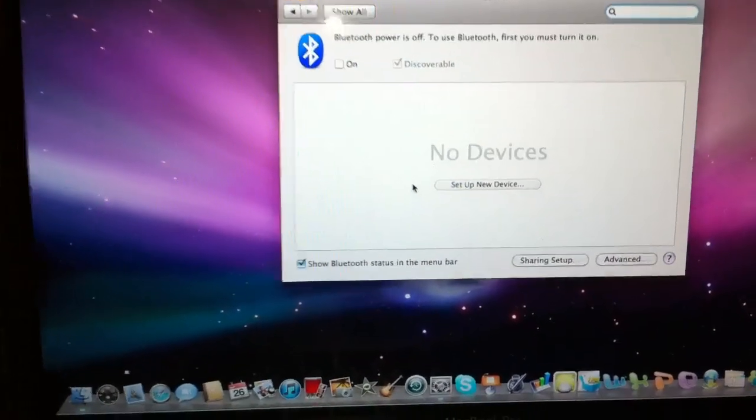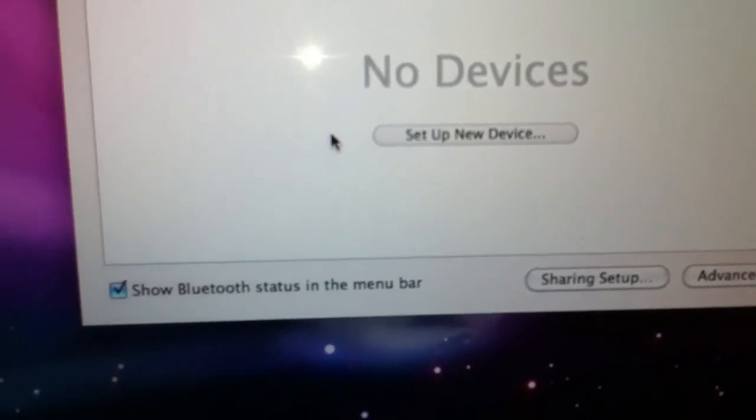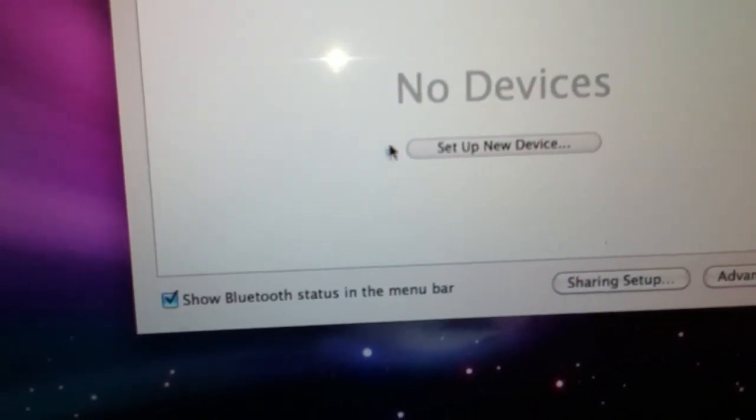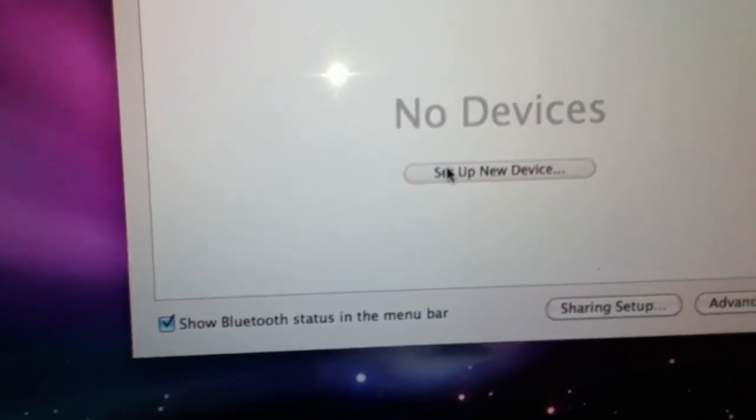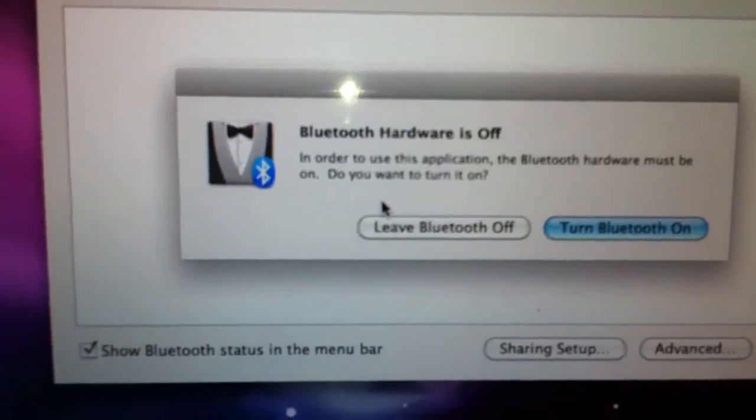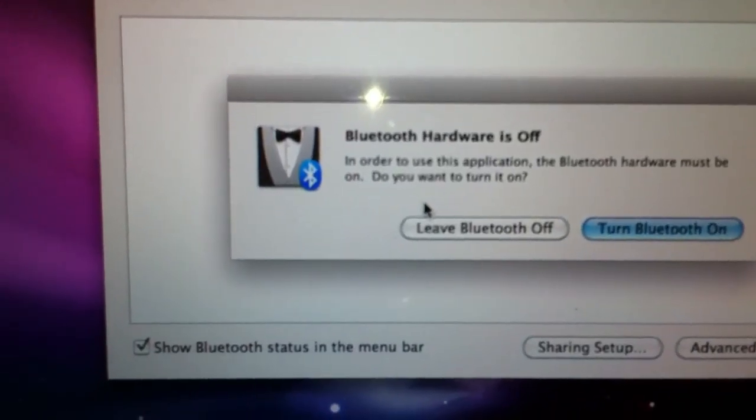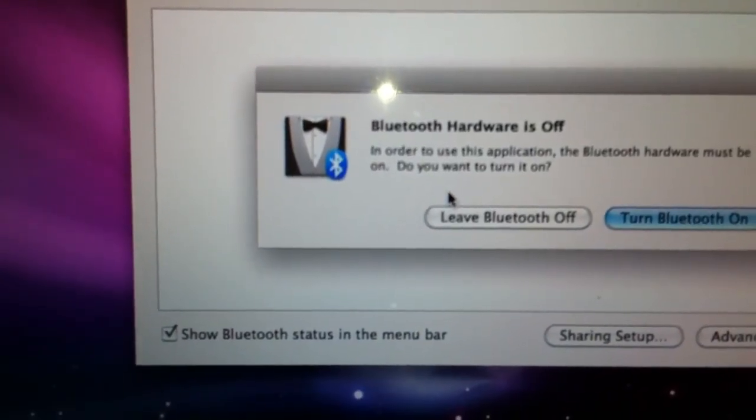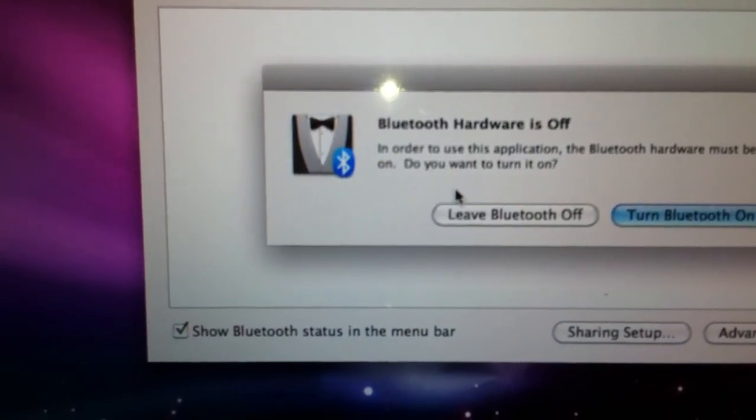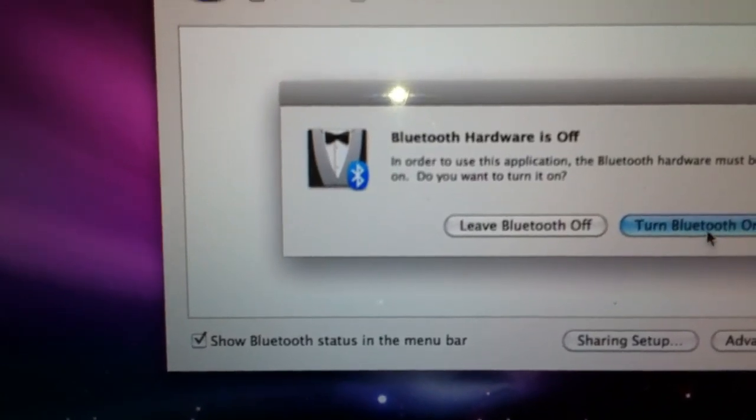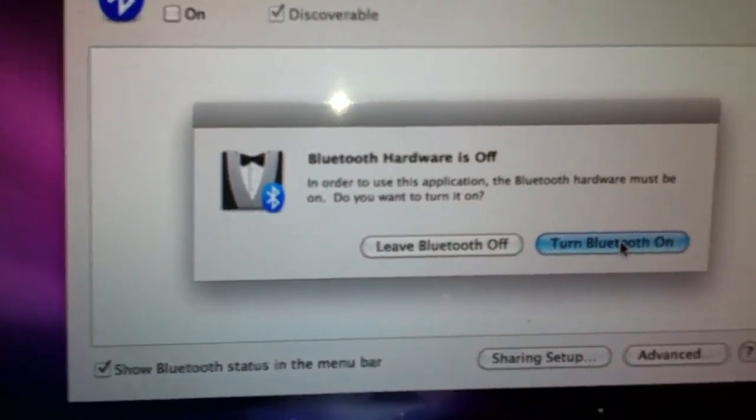Click on it and it says set up new device. Click. This window opens up and it says in order to use this application the Bluetooth hardware must be on. Of course we're going to turn it on.